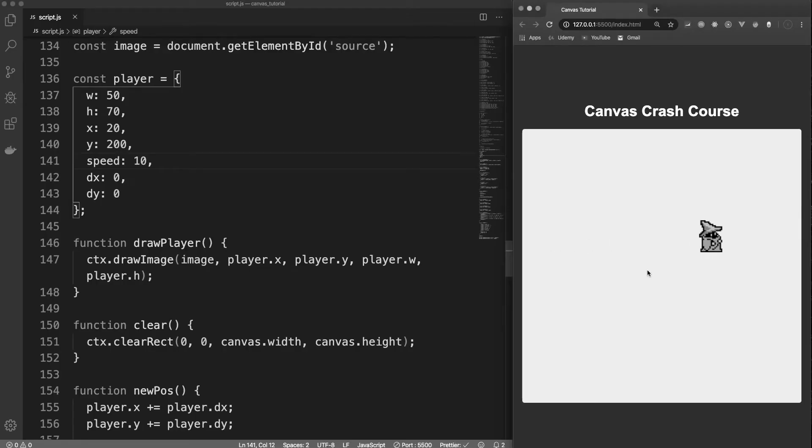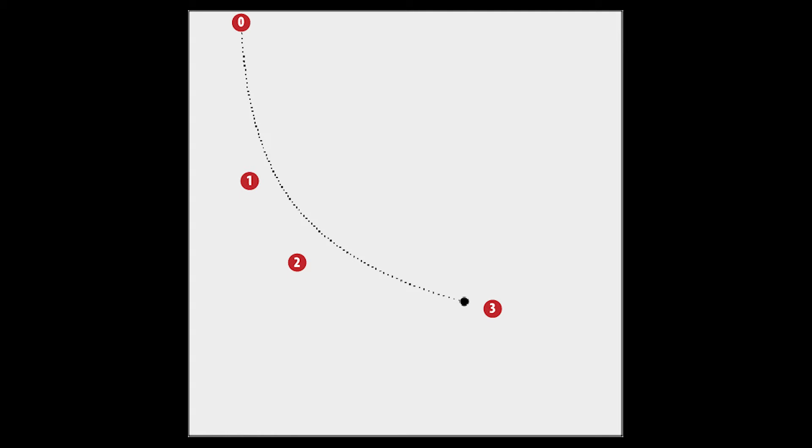Whatever method you used, both have one gaping omission: the ability to move the object on a curve instead of in a straight line. In this example, we want to move the object around a corner, and to do that we have to move it in a curve. If we could only move the object in a straight line — the only way the previous two methods allow — it would be impossible to get the object around the corner without it colliding with the wall.